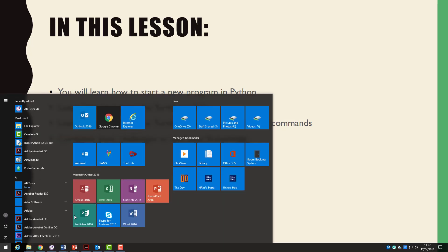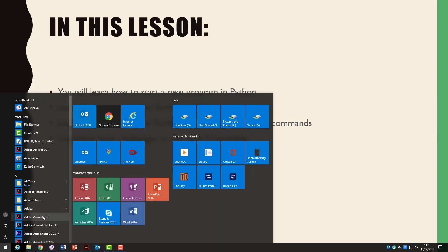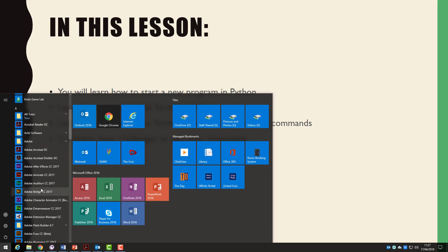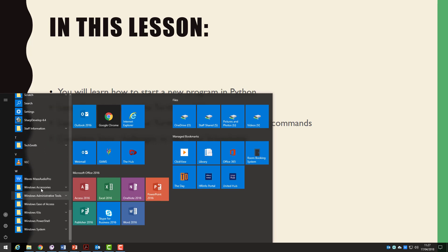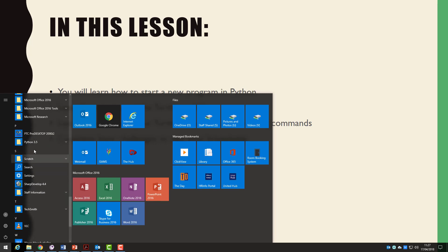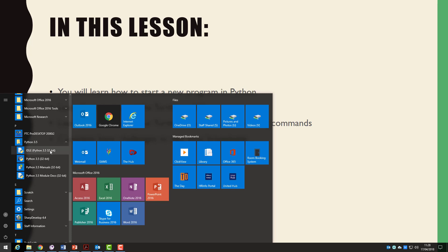Let's start by looking at how we open Python. Providing Python is installed on your system you need to go to your start menu, find your Python folder, and then from there select the option idle.